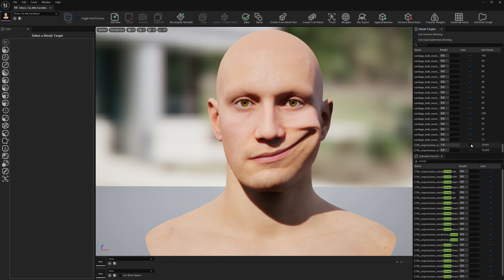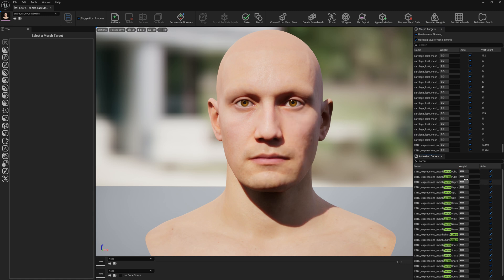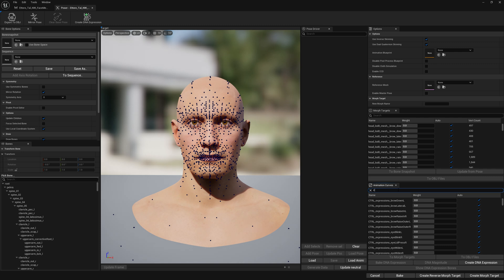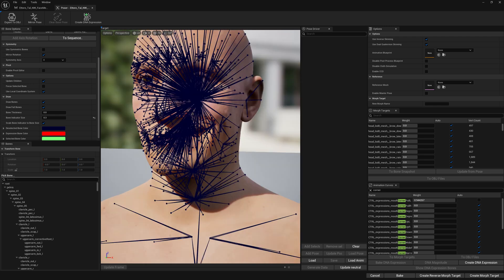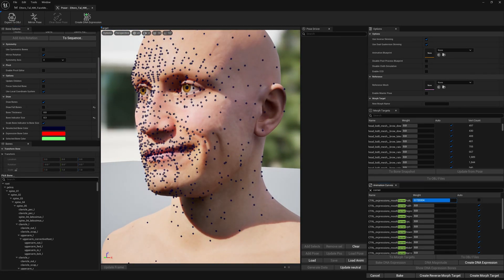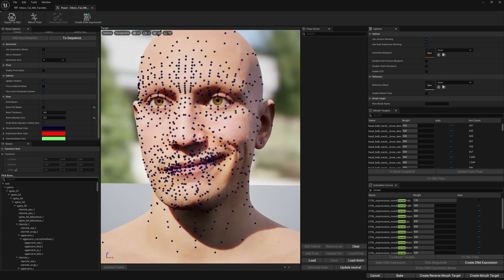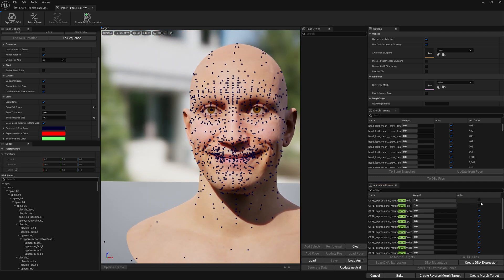Let's test it — this is the left side and this is the right side. Our corner pull expressions currently look like this. Let's go to Poser and see them there. This is the bone movement we get from our current corner pull expression for the left side, and this is for the right side.